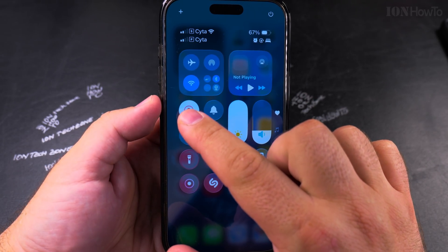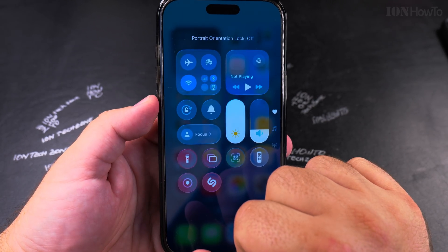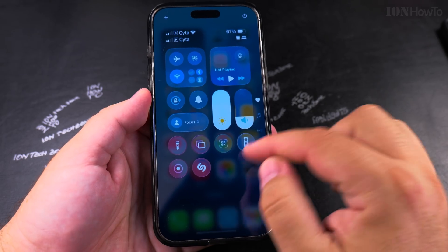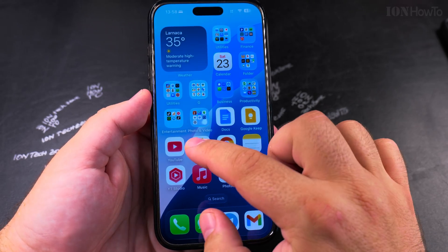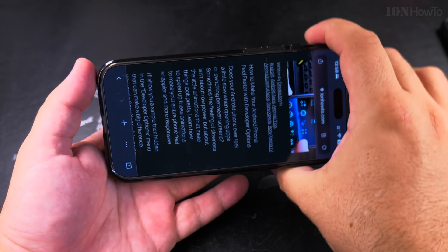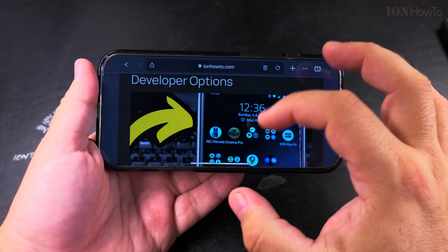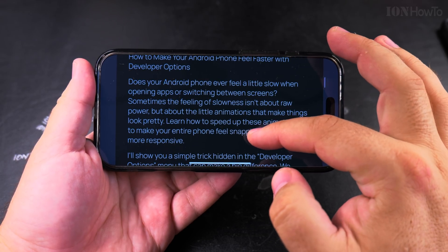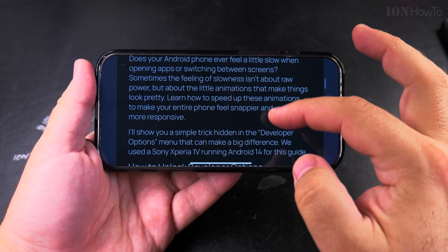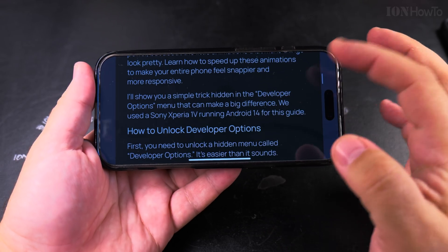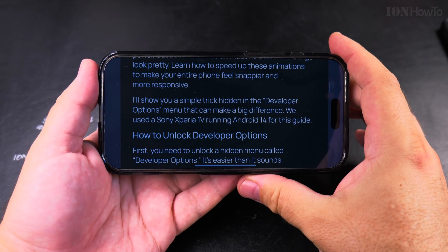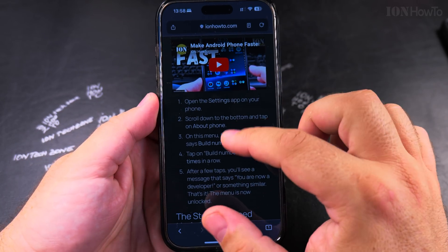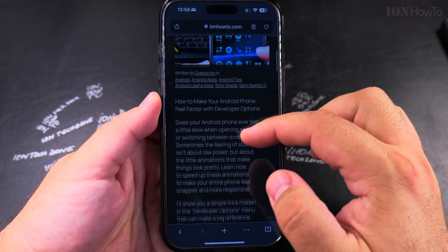Turn this option off — you'll see it say 'Portrait Orientation Lock off.' Now if you open a website you can rotate it and read it in landscape, which makes the text a little bigger on some websites. You can also enjoy YouTube videos much more easily, especially when watching in landscape mode.